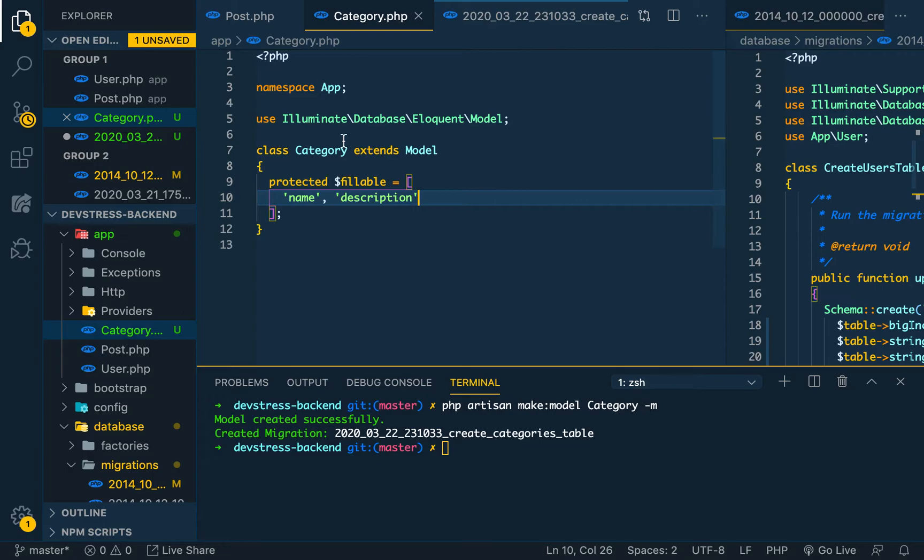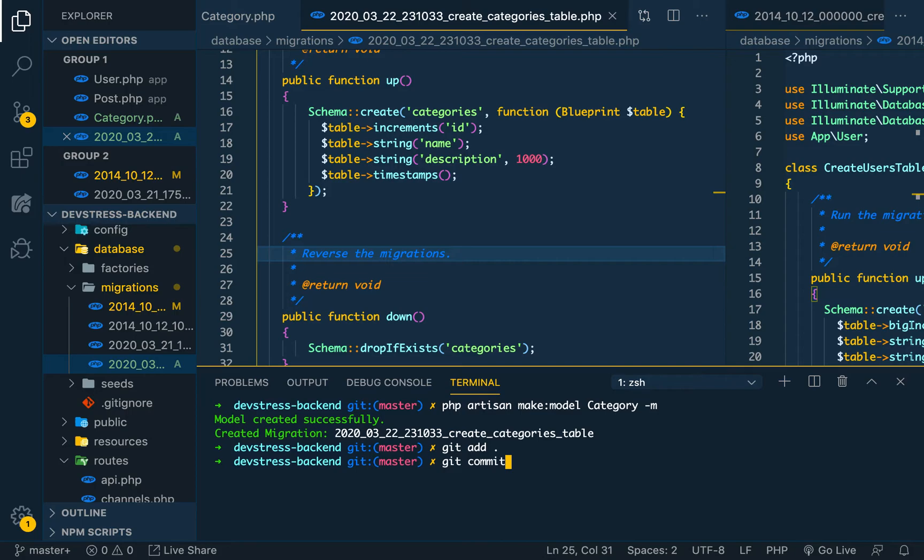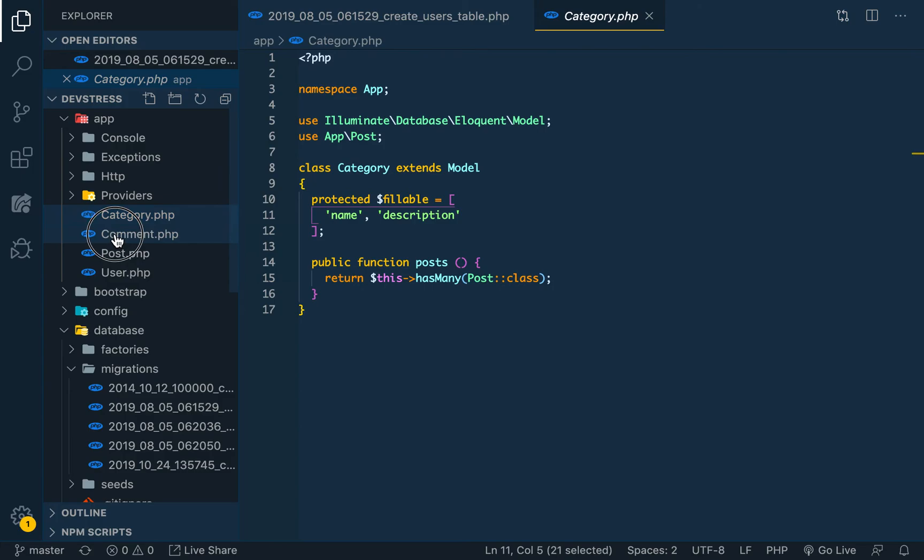We can save it, so we are done with the category model. We can now push our changes. You can create a remote repository and then put your code there. For now I have not created mine yet. We can say category model - that's all for the category model. So in our next video we're going to look at creating the comments model and then that will be it. I'll catch you on the next video.